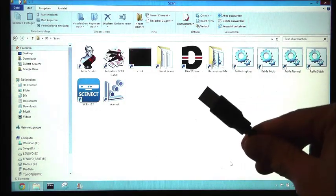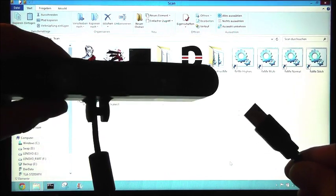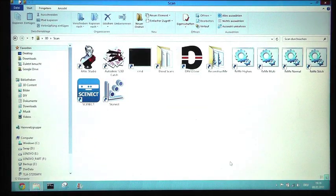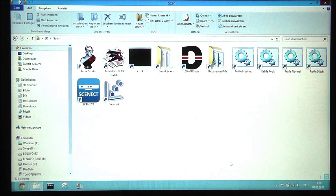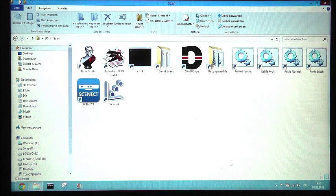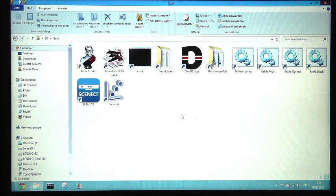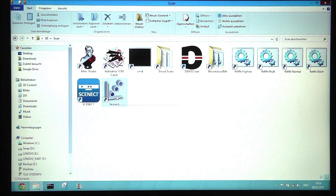First I plug in my ASUS Xtion Pro live scanner. Okay, and then we start Skanect.